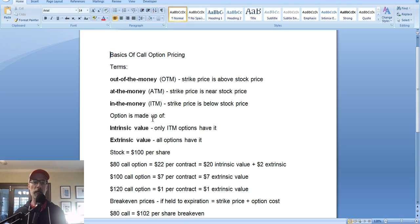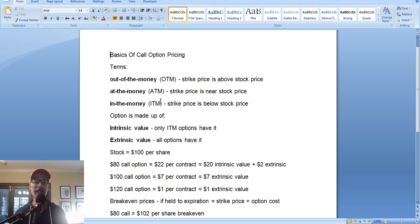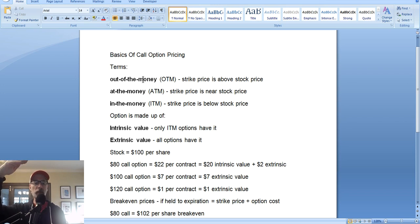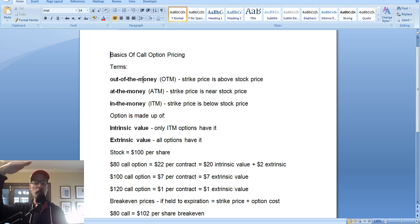So let's understand how options are priced according to where the stock price is, and look at some of the lingo. These are options trading terms you should become familiar with. An out-of-the-money option — and we're going to talk about call options again today — is when the strike price is above the current stock price. So if the stock's at $100, any strike price listed above $100 is considered out of the money.